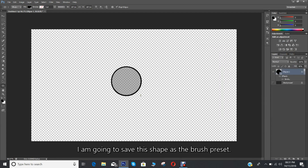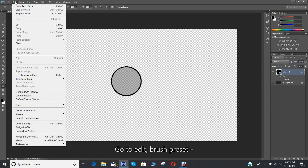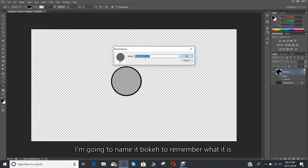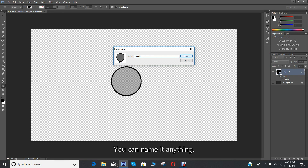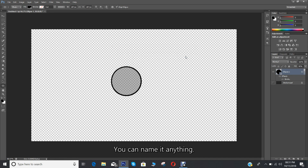I'm going to save this shape as the brush preset. Go to Edit, Brush Preset. I'm going to name it Boca to remember what it is — you can name it anything. Click OK and the brush has been created.